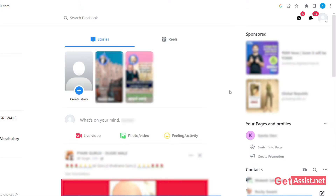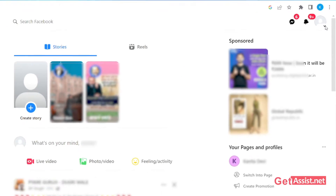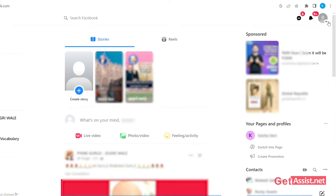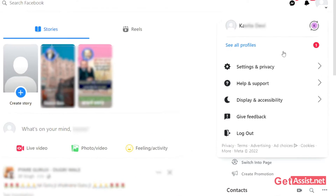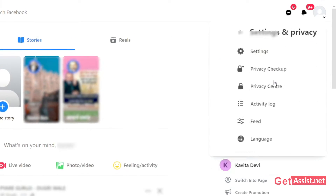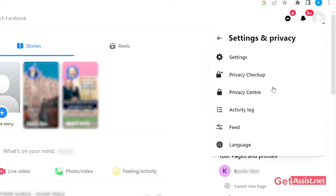Open Facebook in your browser. Click on the drop-down arrow in the top right. Select Settings & Privacy. On this page, click on Settings.